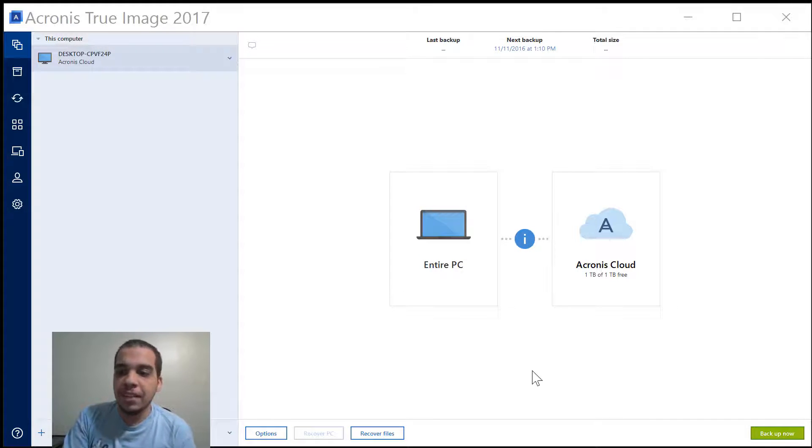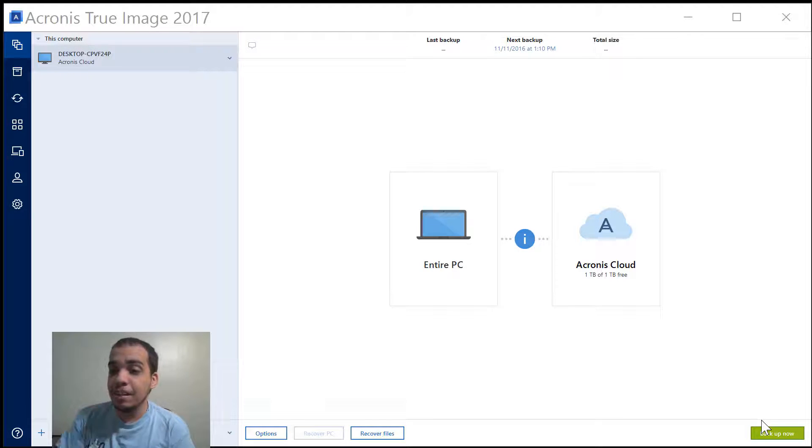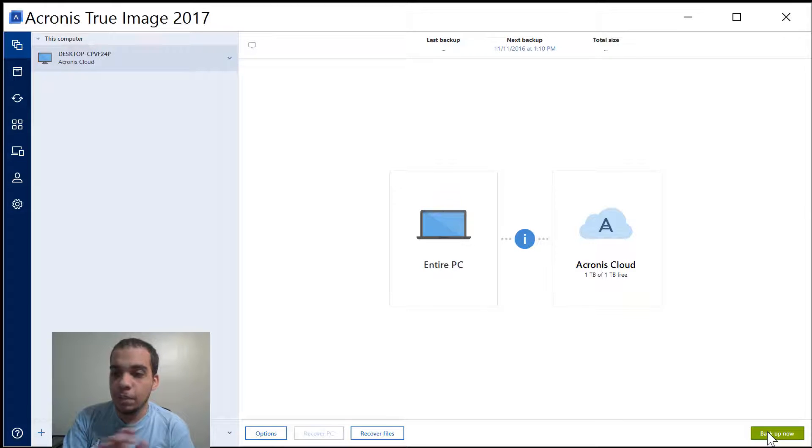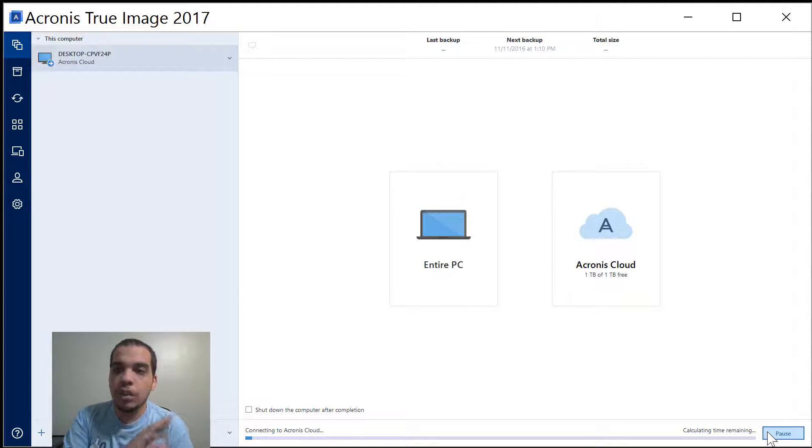So what I love about this is that everything is one click. So if I want to backup my entire PC all I got to do is click backup now and there you go it's already starting.